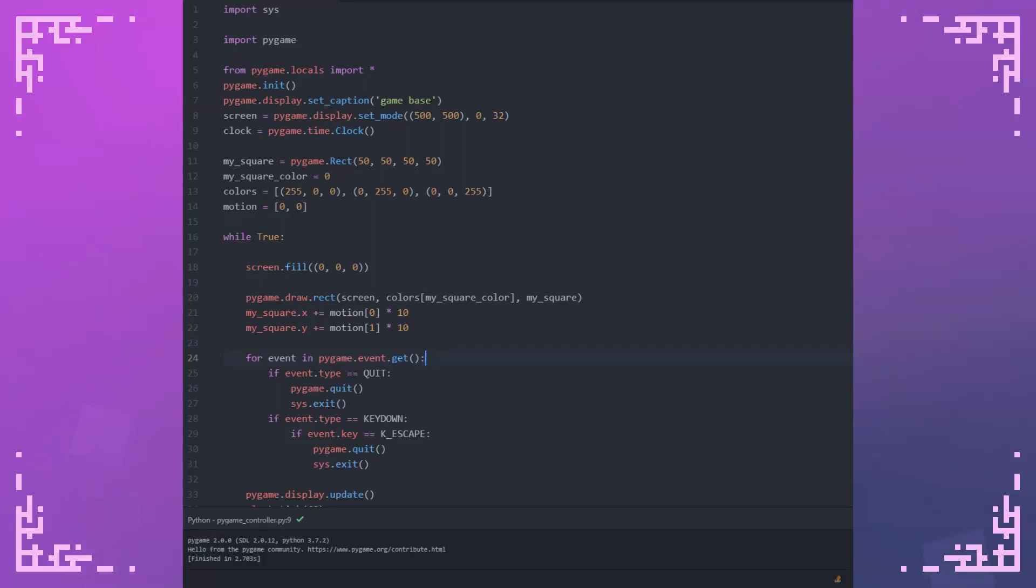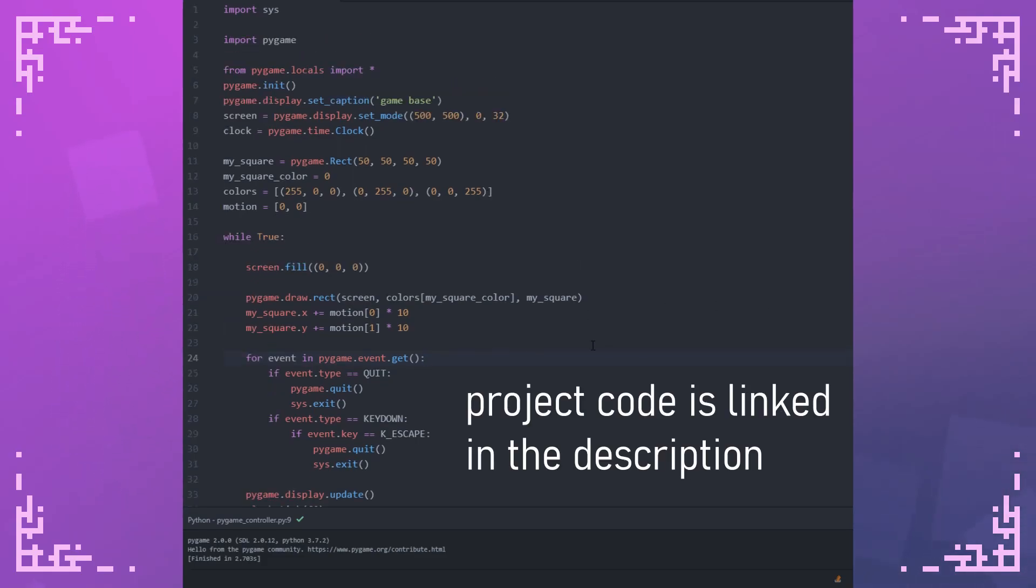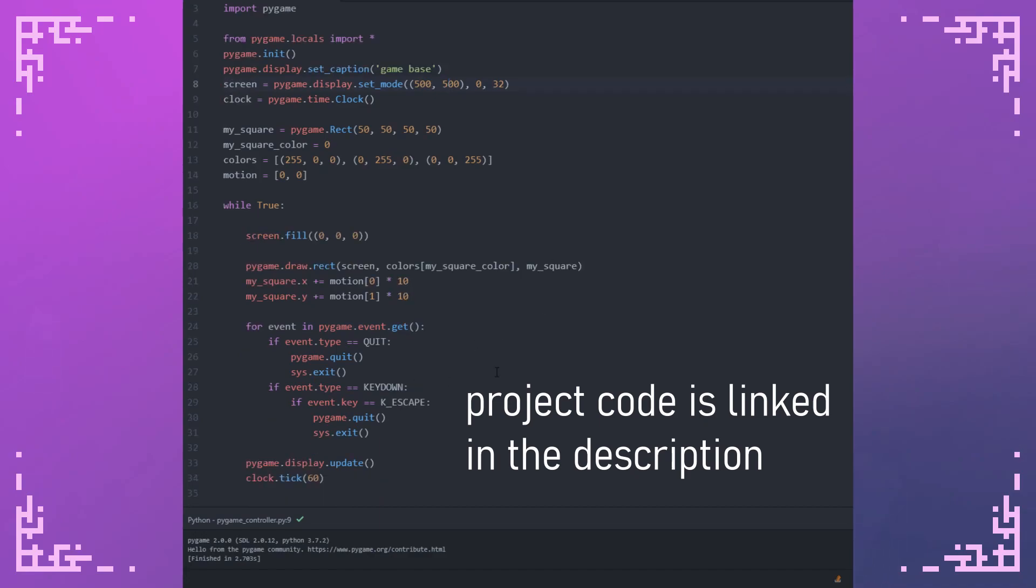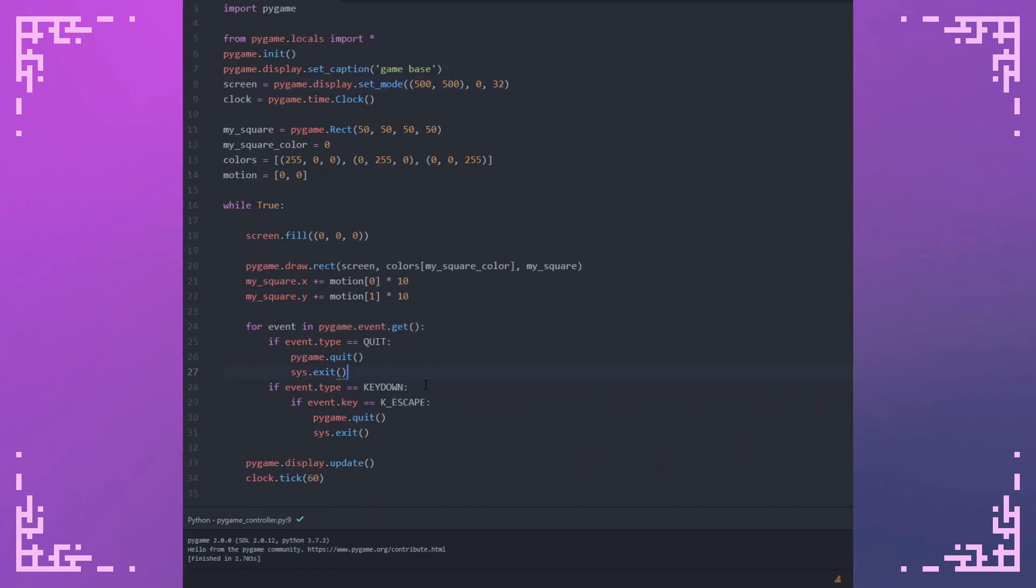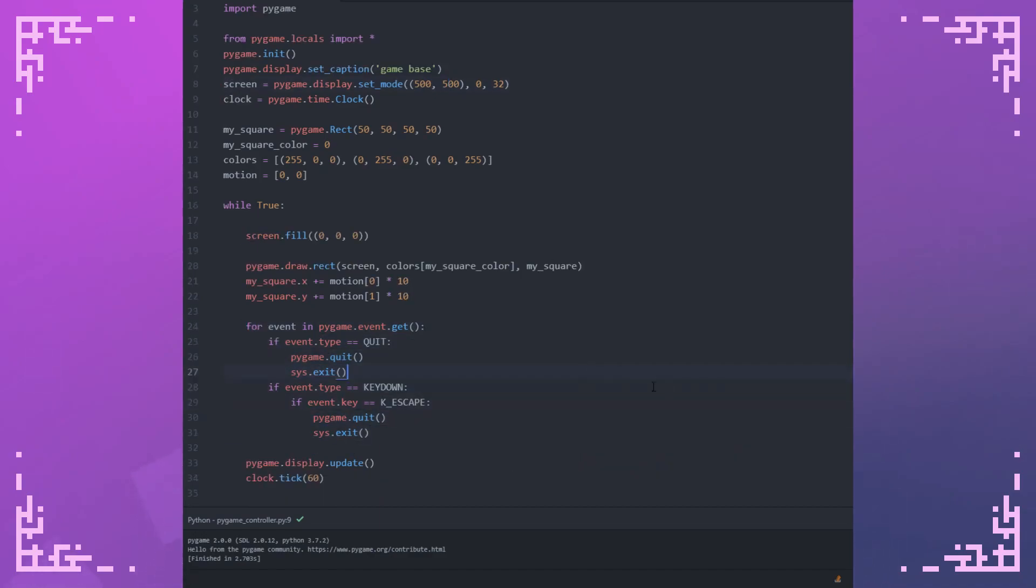In this video, I'll be going over how you can implement controller input with Pygame. Before we get started, I need to go over the code that I already have here. It's just a basic game loop with a window initialized and an event system for closing the window.